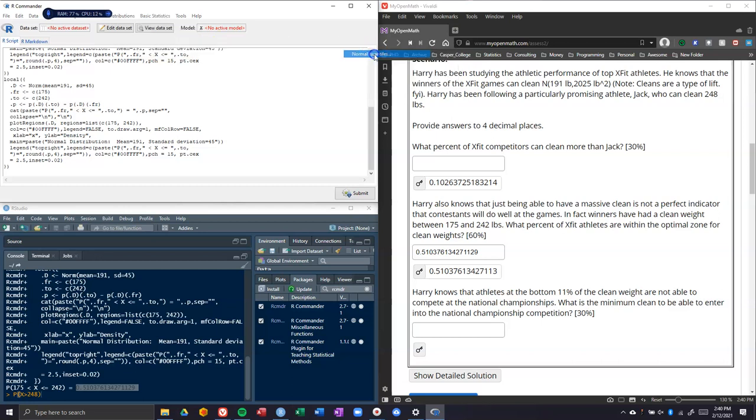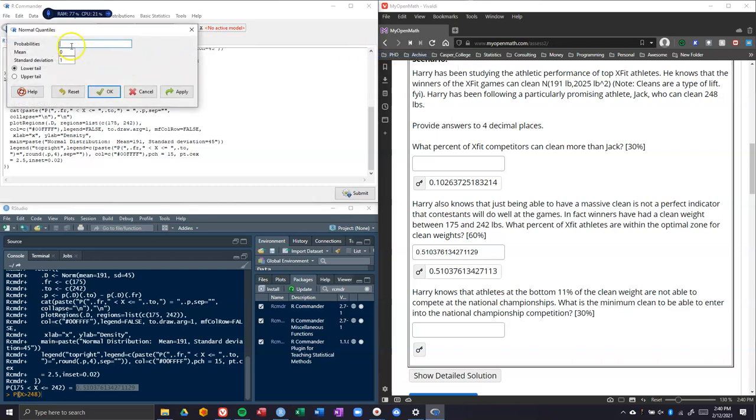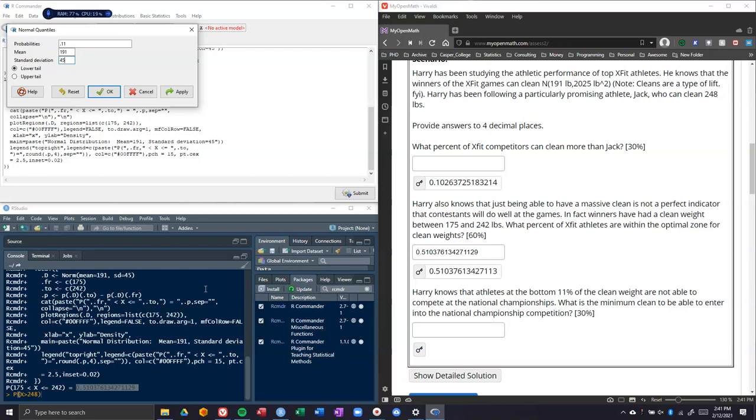We'll get out of here, and R Commander has got a tool for this. Go to basic statistics, random, continuous, normal, and over to the quantiles. The probabilities here that we are given is 11%, our mean is still 191, and our standard deviation is 45. It asks here for the lower tail and the upper tail, and this is really important. It has to do with which side of the distribution we want the area from. Do we want to start counting from the top and give us the very top 11%, which would be the upper tail, or do we want the bottom 11%, giving us the smallest 11% of the values? For us, we want the bottom 11% because they say the bottom 11% or the people with the worst cleans are not able to go into the national championships.